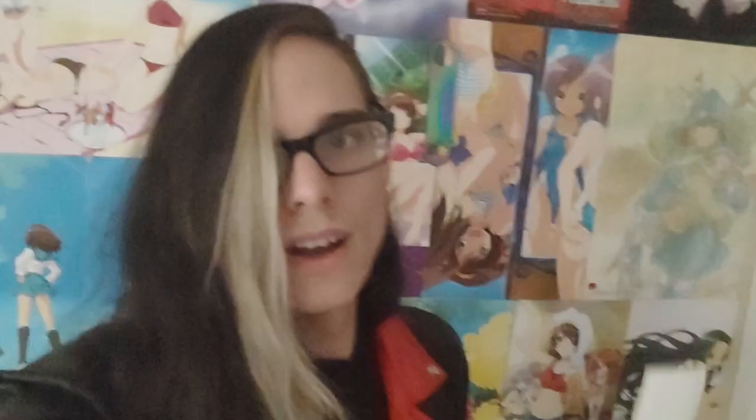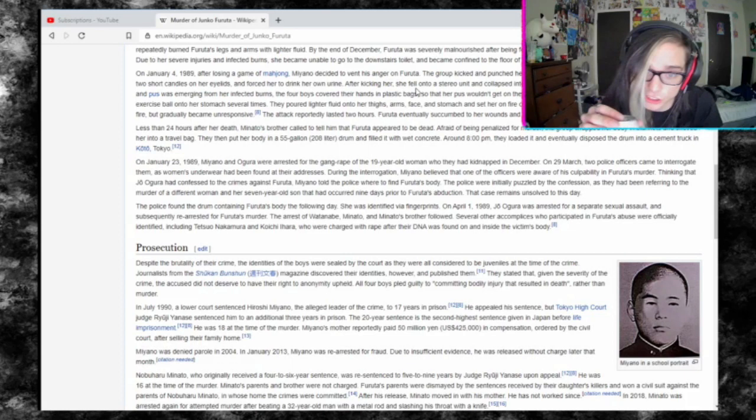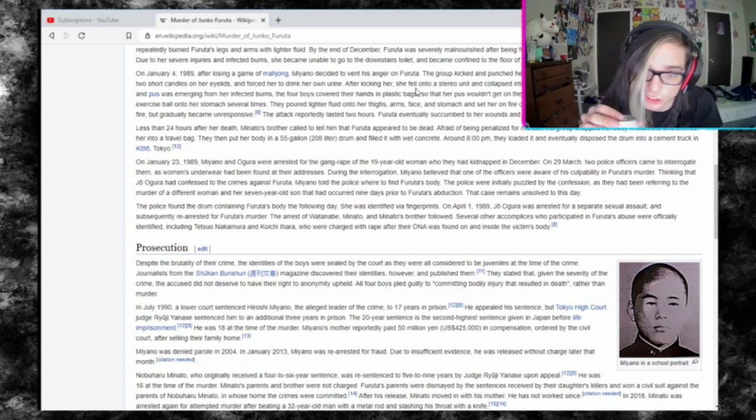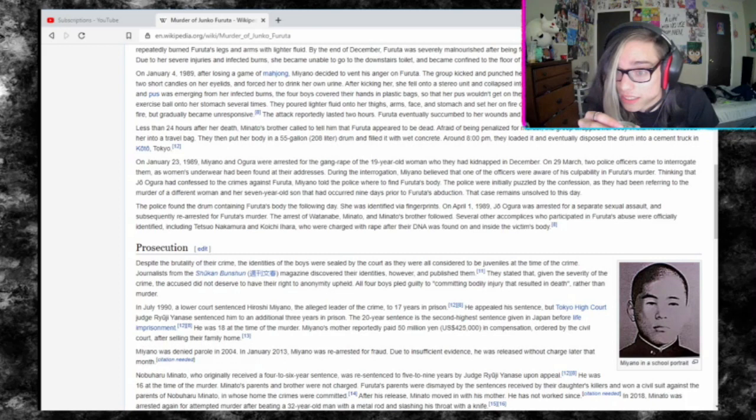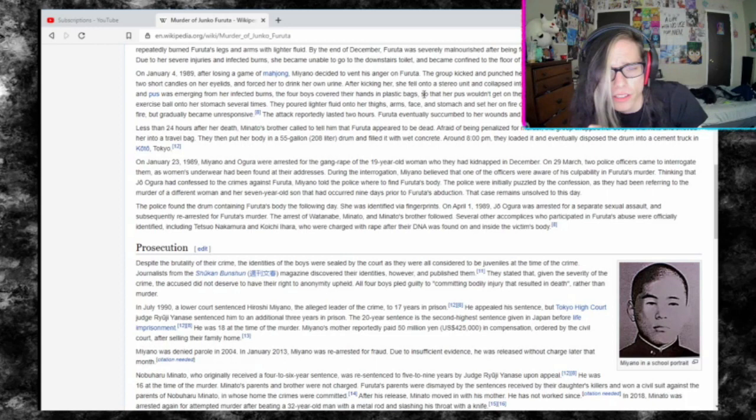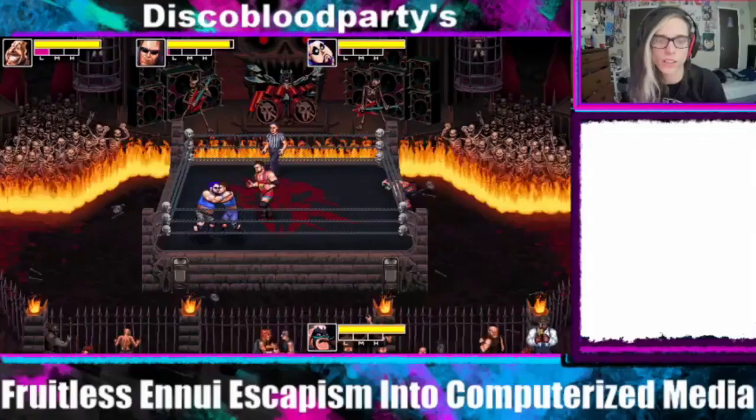I legit spent $120 on this thing as a bit, and it's been like a few fucking years now. After kicking her, she fell onto a stereo unit and collapsed into a fit of convulsions. Since she was bleeding profusely and pus was emerging from her infected burns, the four boys covered their hands in plastic bags so that the pus wouldn't get on their hands.